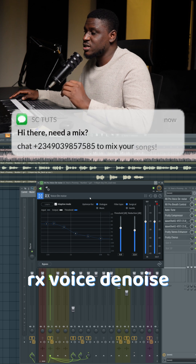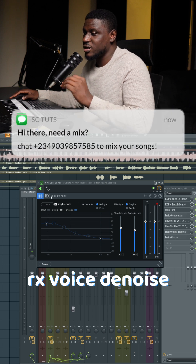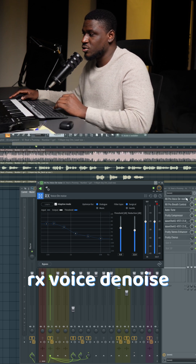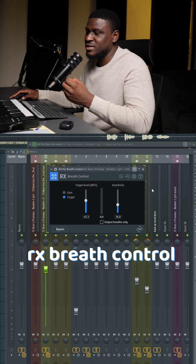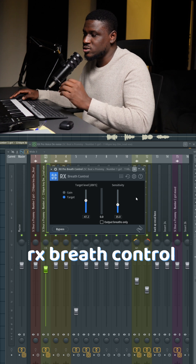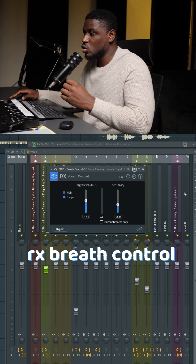The first thing I did was take away noise from the vocals using the plugin RX Voice De-noise. Then I make sure I control the breath — I didn't take all of it out, I just make sure I control the sides so it won't be too obvious.